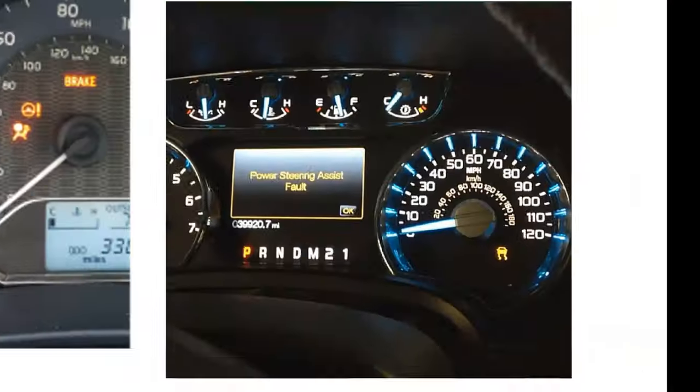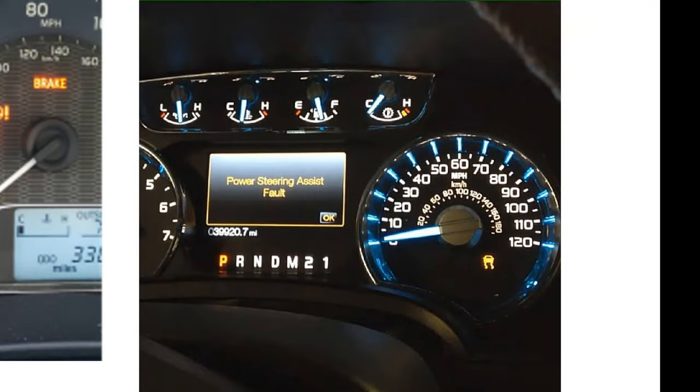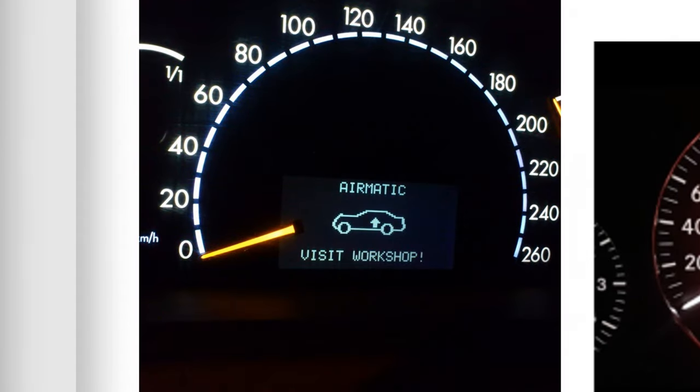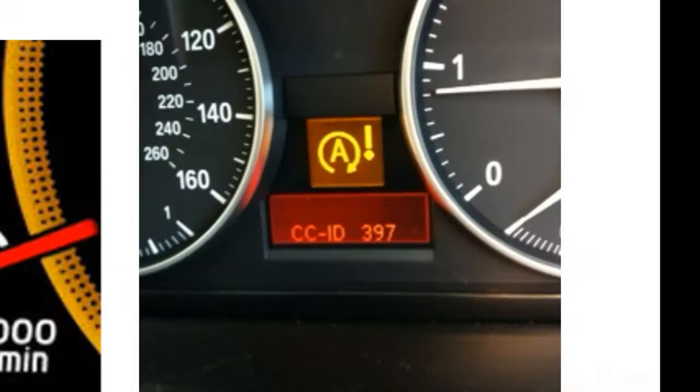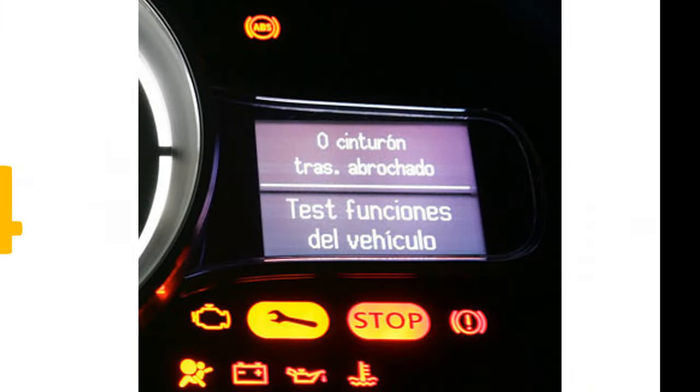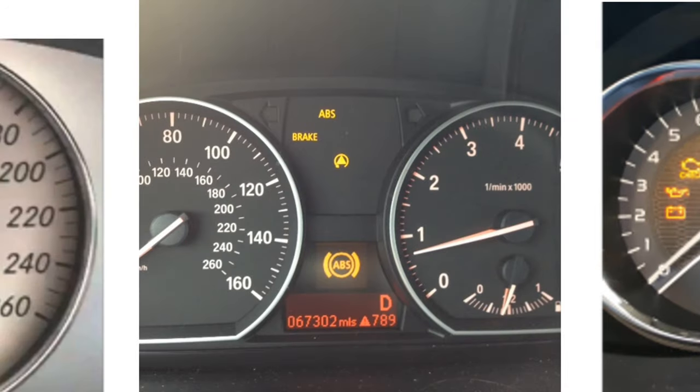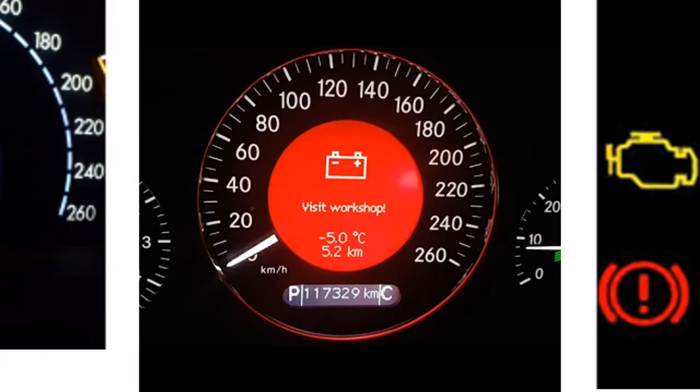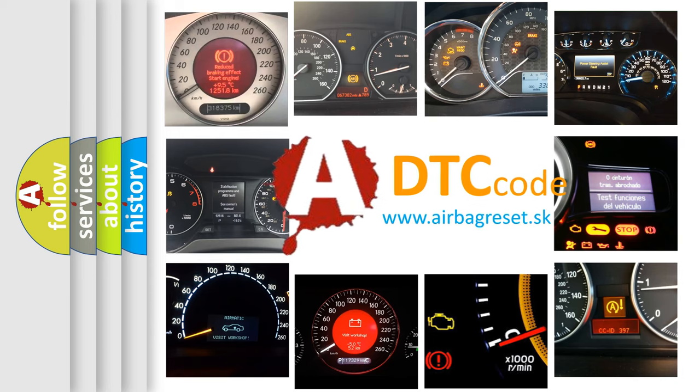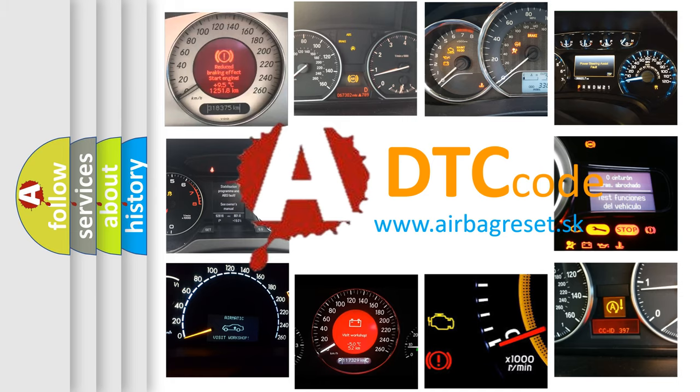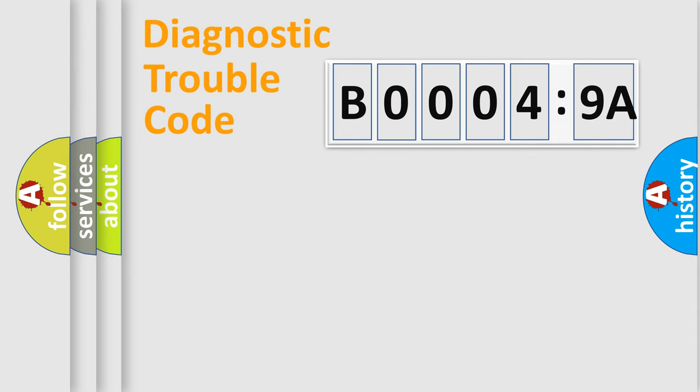Welcome to this video. Are you interested in why your vehicle diagnosis displays B00049A? How is the error code interpreted by the vehicle? What does B00049A mean, or how to correct this fault? Today we will find answers to these questions together. Let's do this.